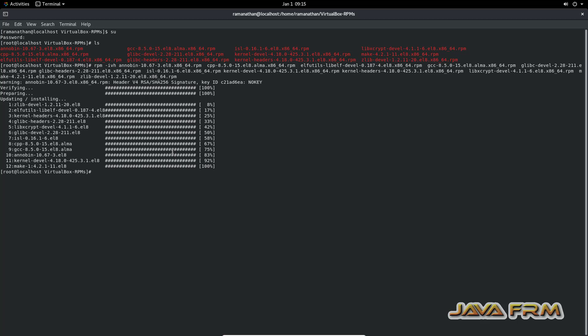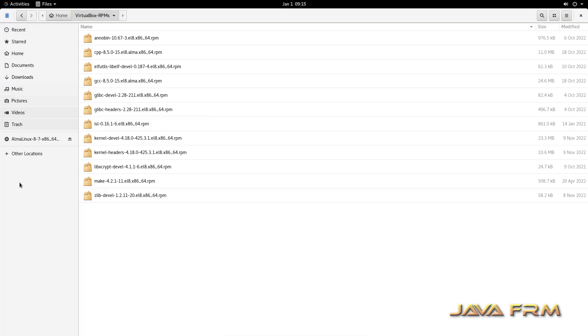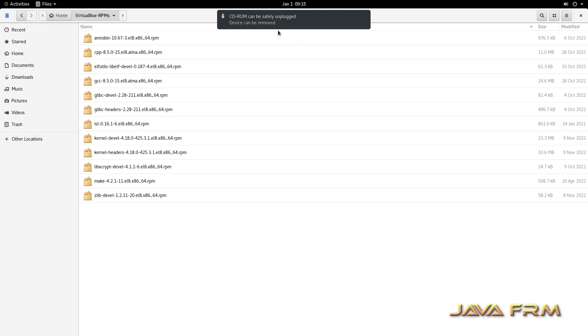RPM installation is done. All the dependencies are installed. Now I am ejecting the DVD.